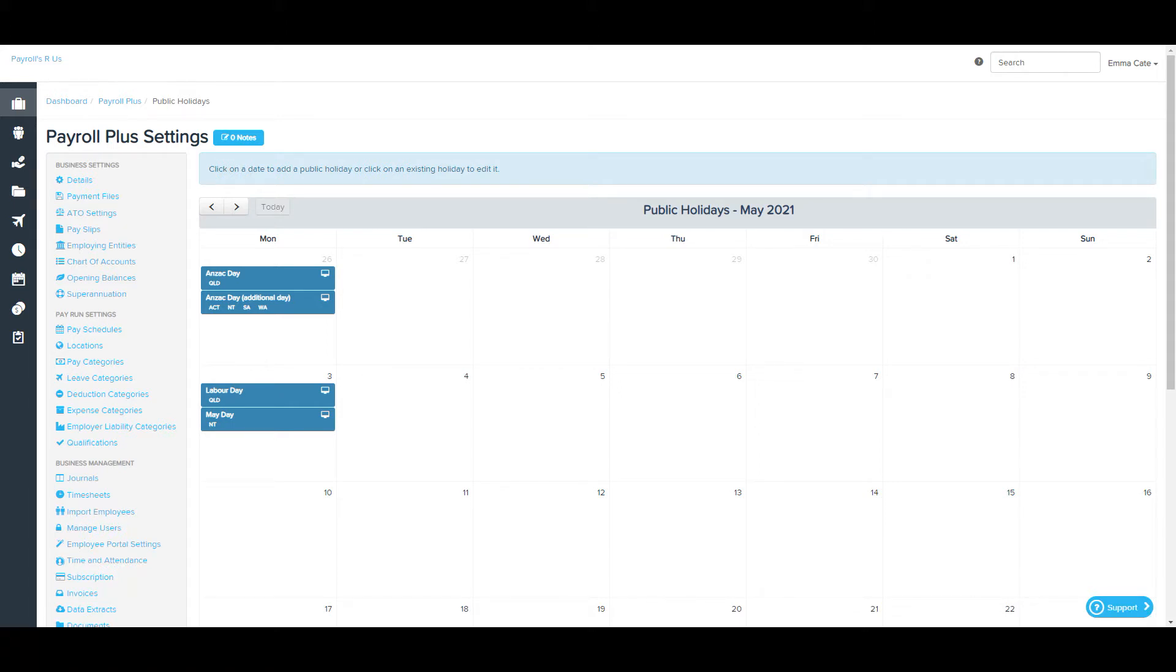Just a note on this: unless pay condition rules are set up, public holidays are not automatically applied during a pay run.